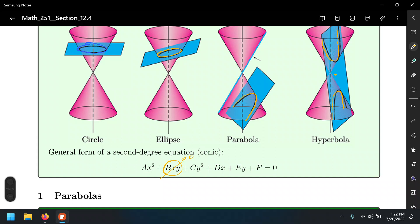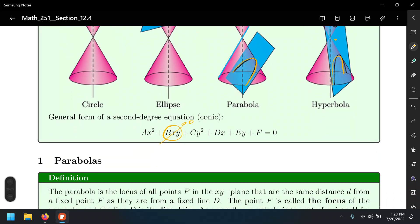Some pre-calculus courses cover rotation of axes, where you multiply the polynomial represented in matrix form, do some matrix operations, and rotate depending on the angle. That's something sometimes covered in pre-calculus and sometimes in linear algebra. So let's go ahead and look at what a parabola is.